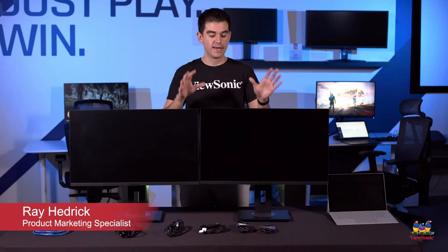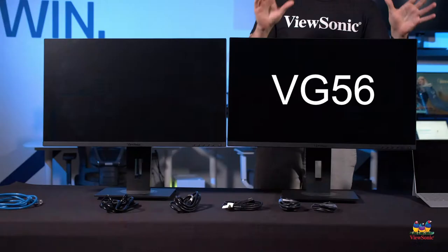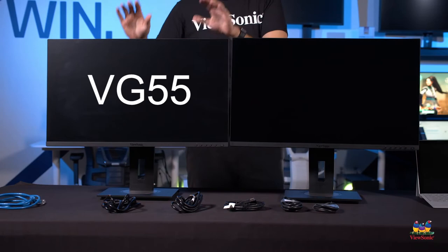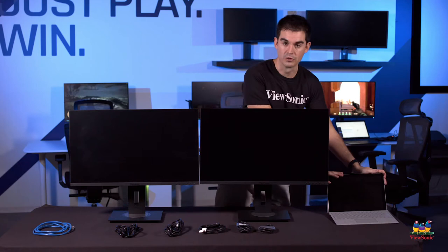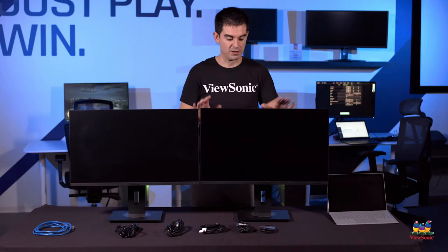Welcome to a ViewSonic how-to. My name is Ray and today I'm going to be showing you how you connect a VG56 series monitor to a VG55 series monitor and you get all of the data from these two monitors connected to a computer with one cable and that is the power of USB-C.